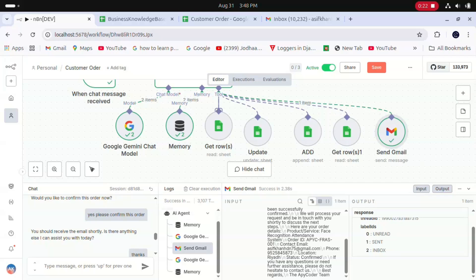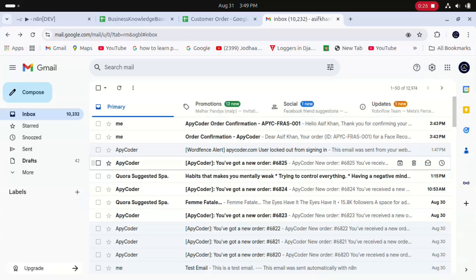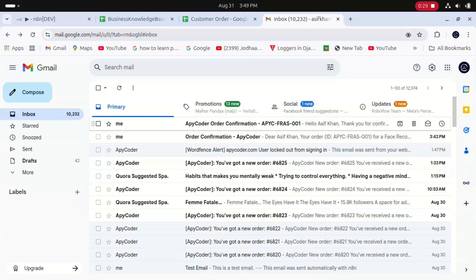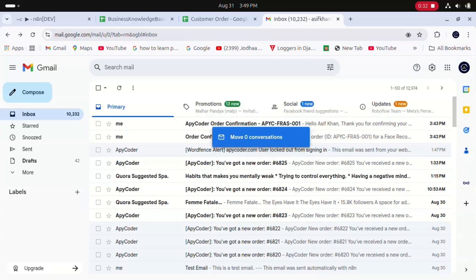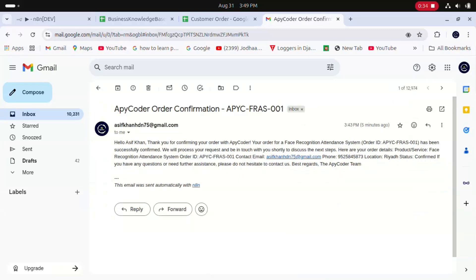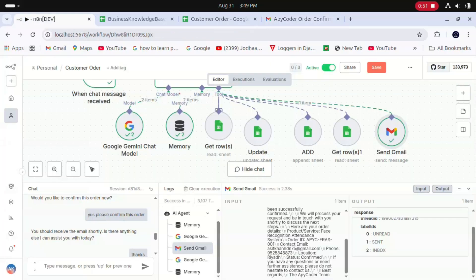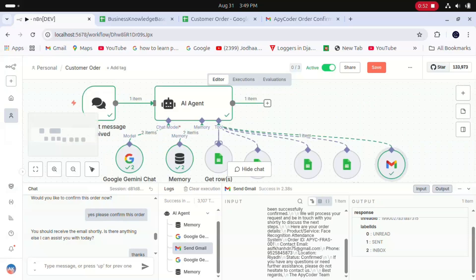We'll go to the inbox. Boom! You can see we got an email from API Coder: Order Confirmation. This is the email content: 'Hello Asif, thank you for confirming your order with API Coder. Your order for the face recognition attendance system, order ID APYC-001, has been successfully confirmed.' You can see how this AI agent is working and how easily we can manage customer orders.